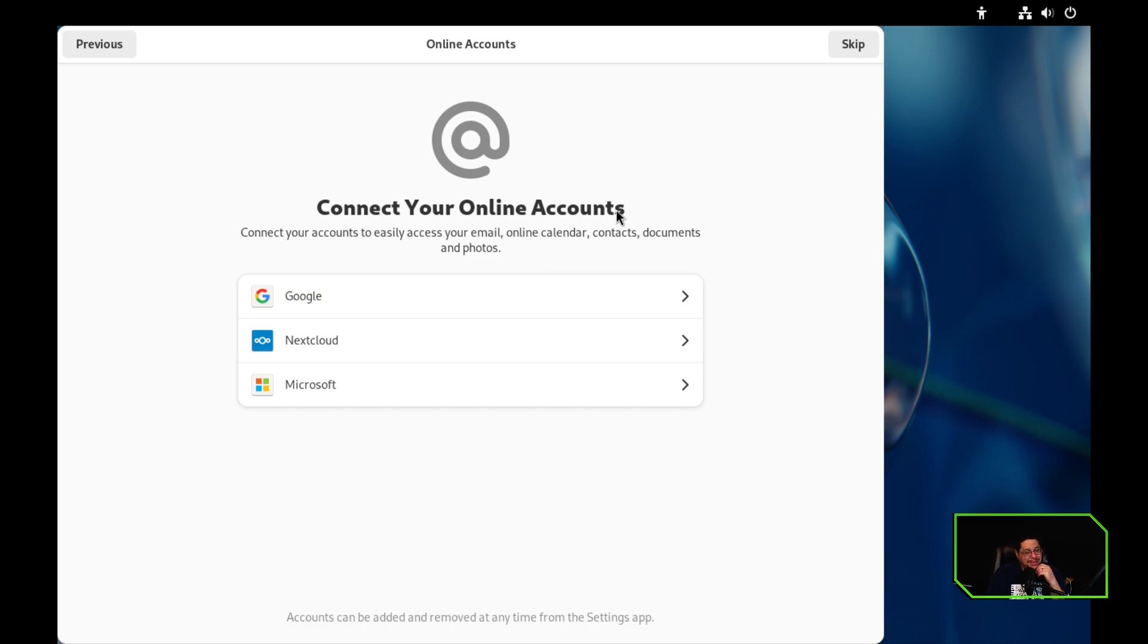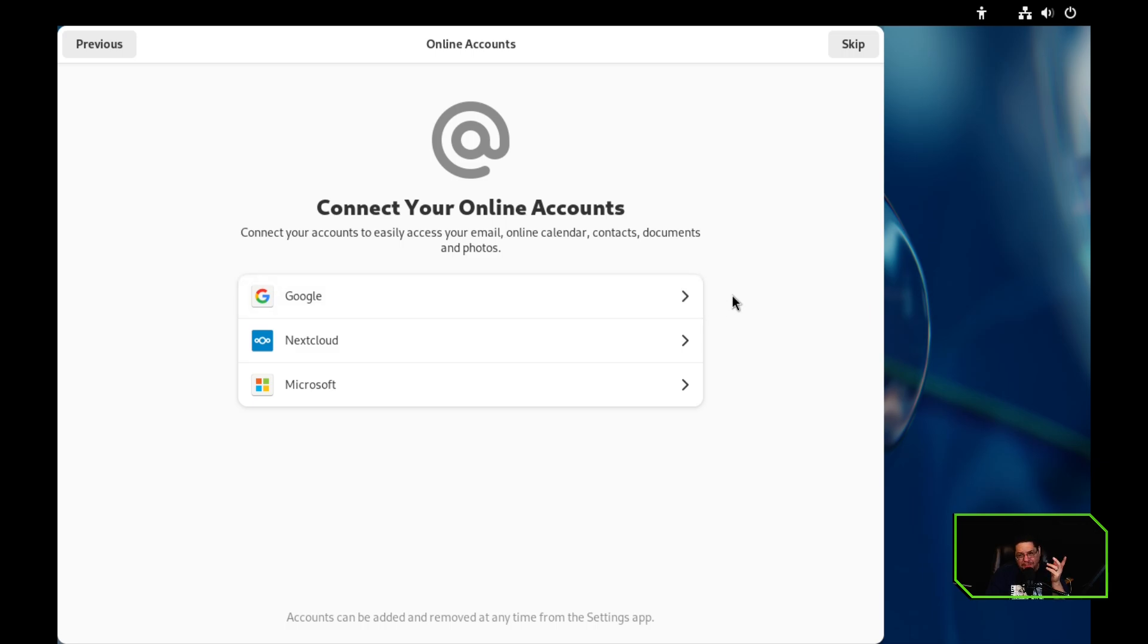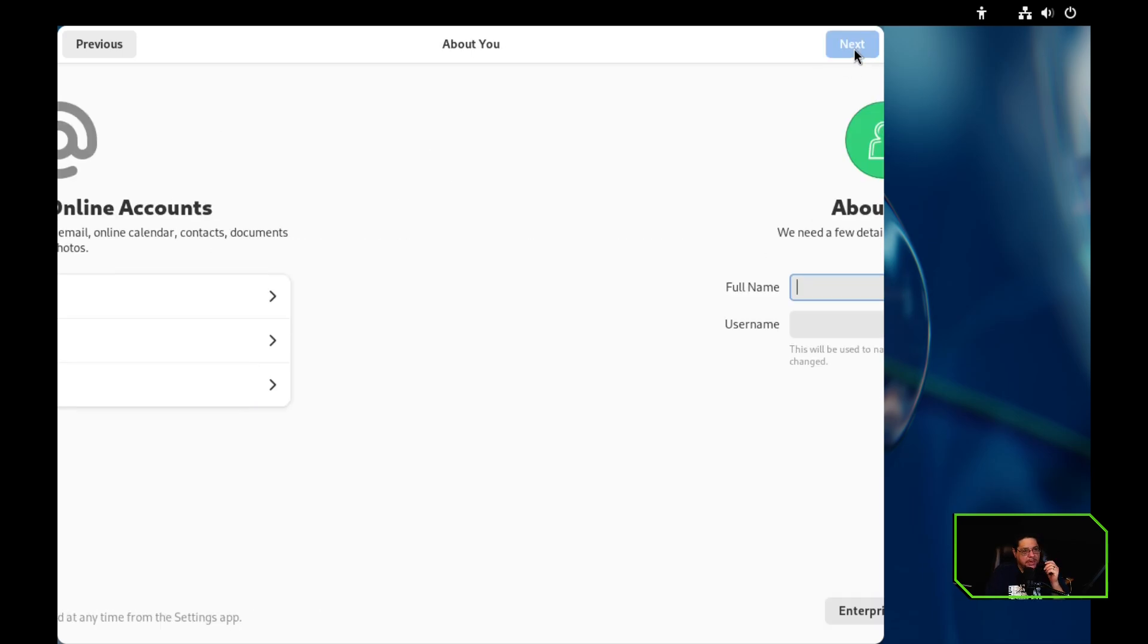And then the next thing we're going to do is we're going to try to connect our accounts online. Well, you know what, man? I'm not big into that either for these purposes. I mean, if it's my daily distro that I'm going to be driving, that might be a little different. It might connect a Google account or something like that, next cloud account, that kind of stuff. But definitely not a Microsoft. Don't have one. Skip. And then about me. So this is where we're going to set it up.